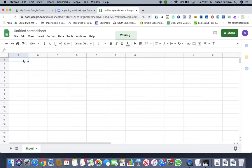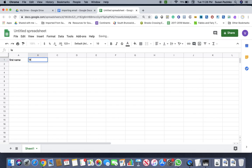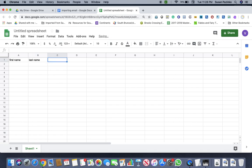So some of the things that we would need to gather is maybe first name, last name, email,